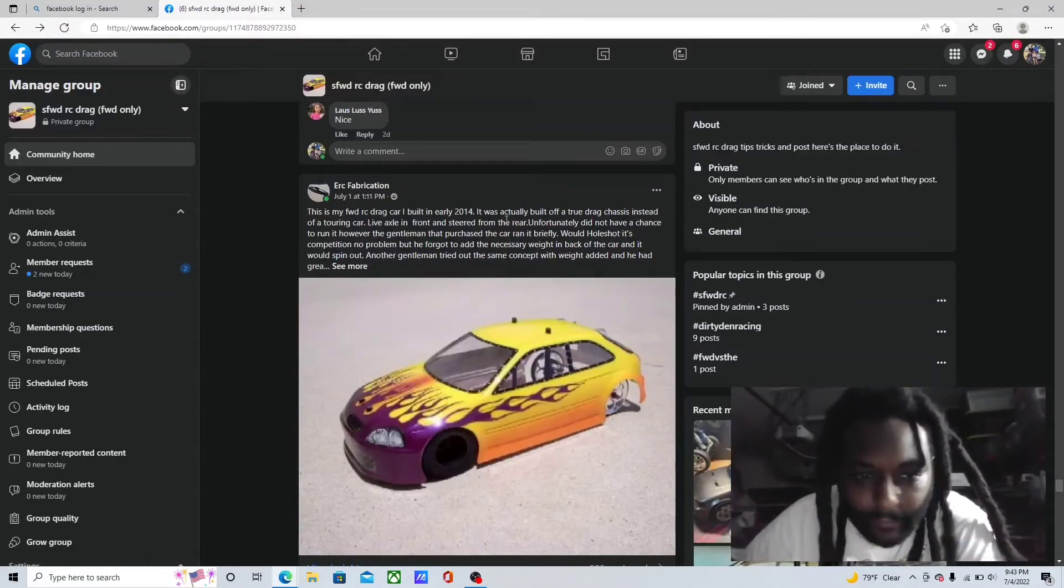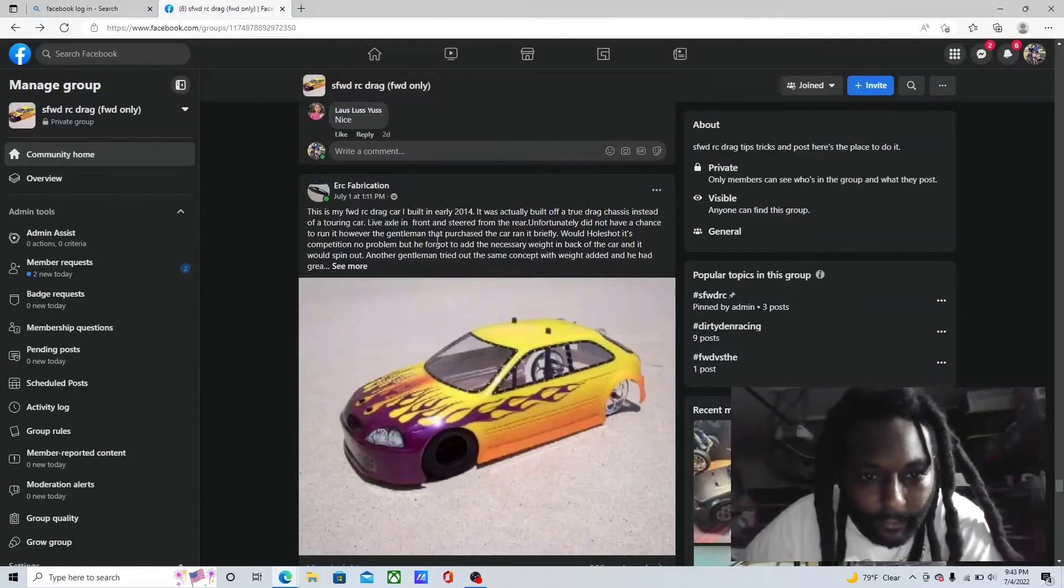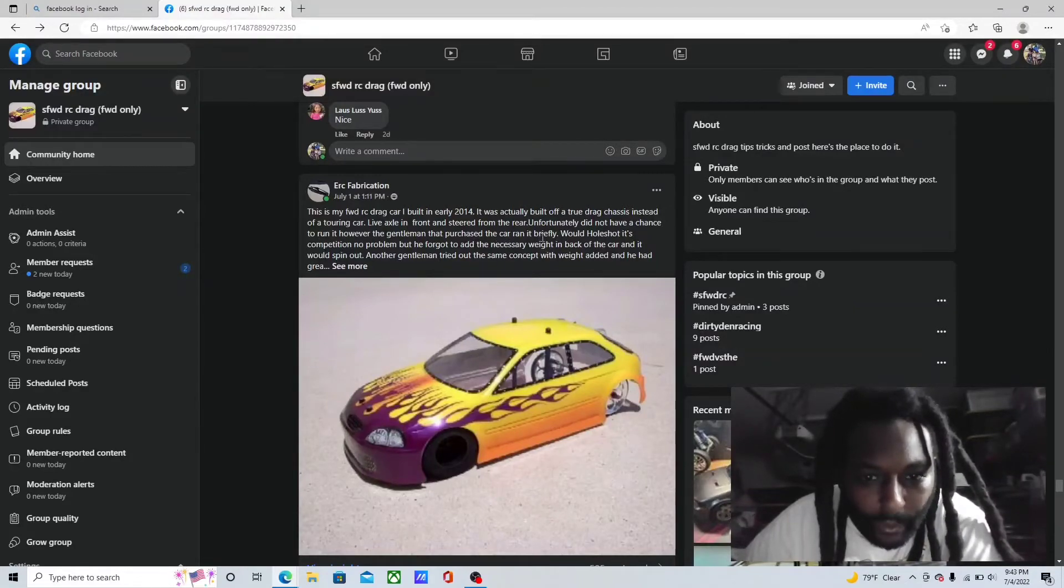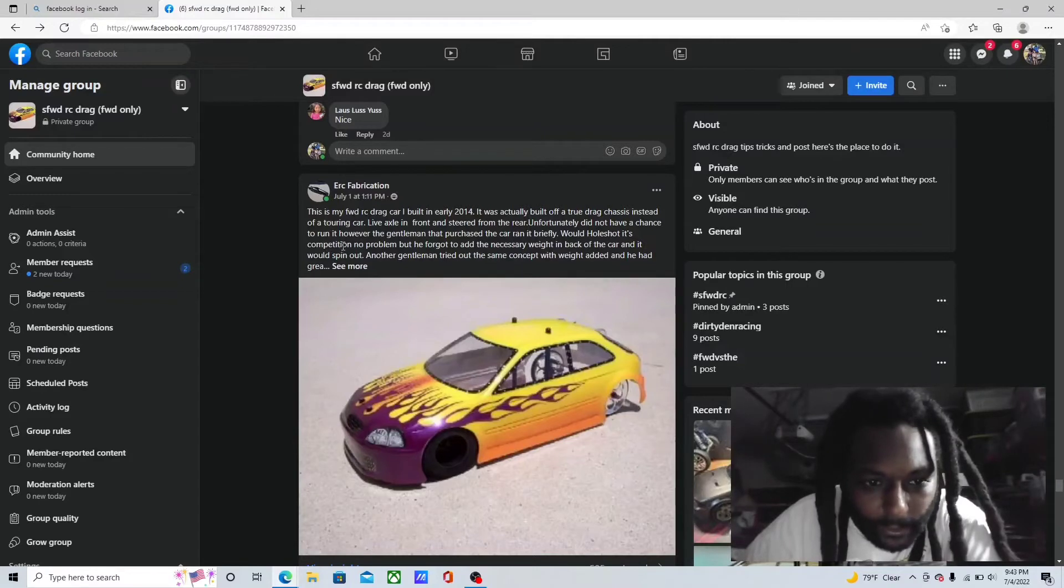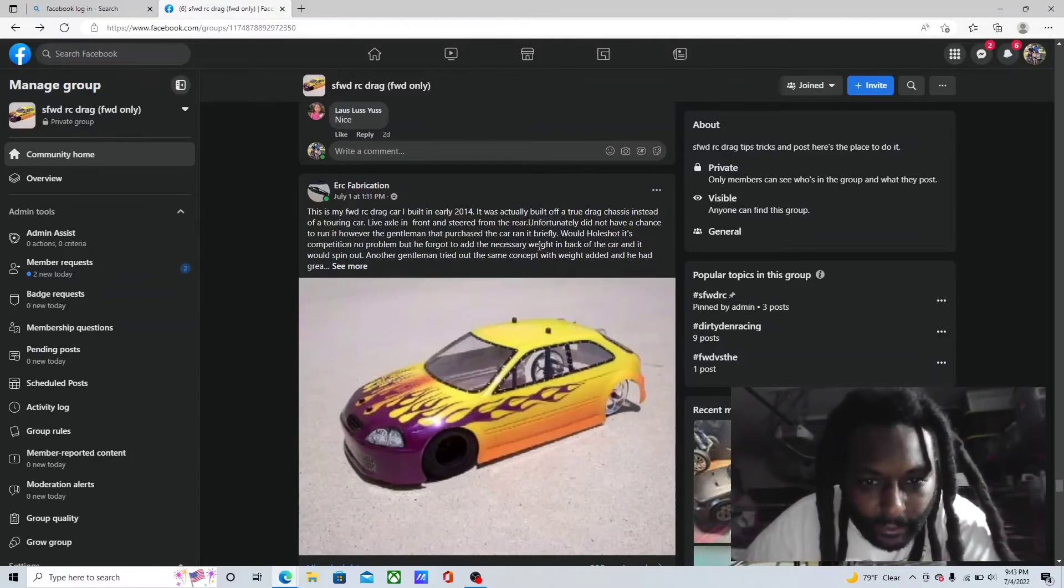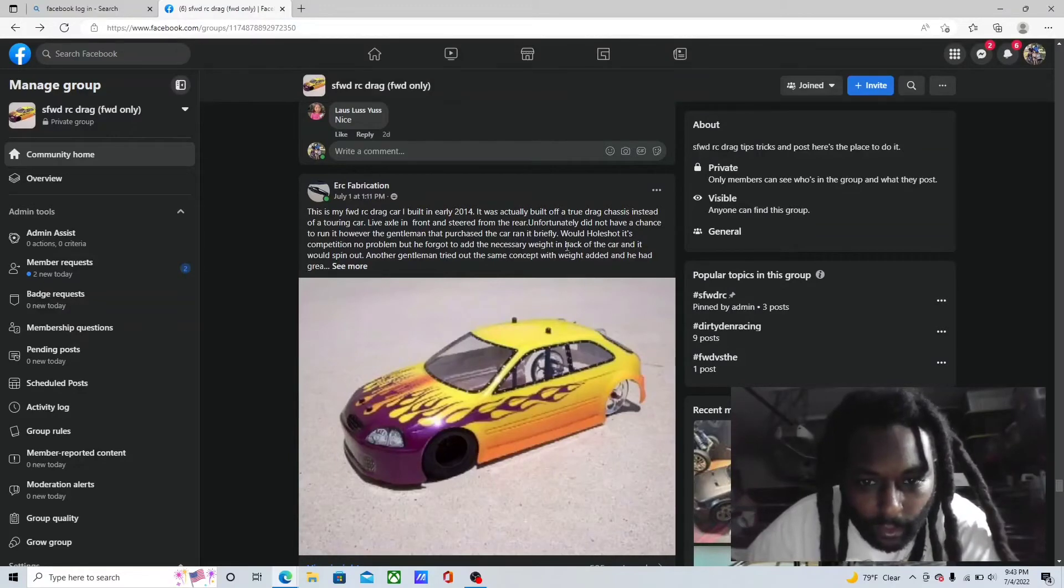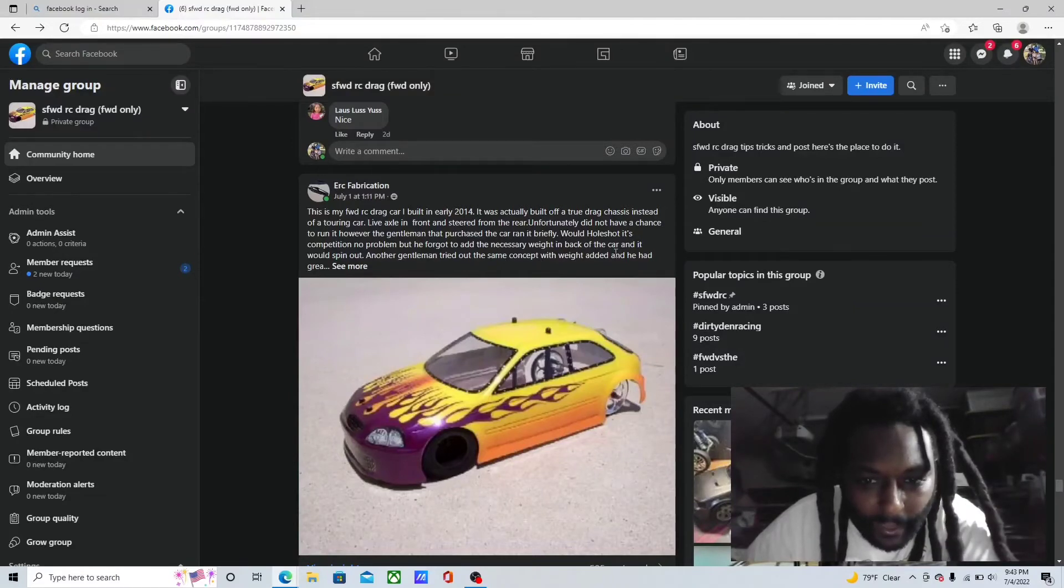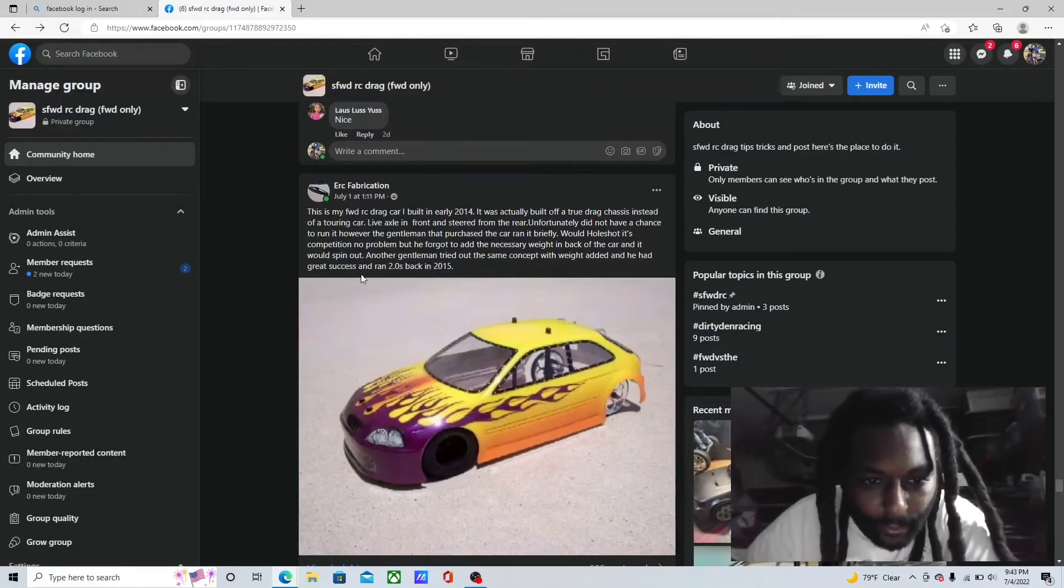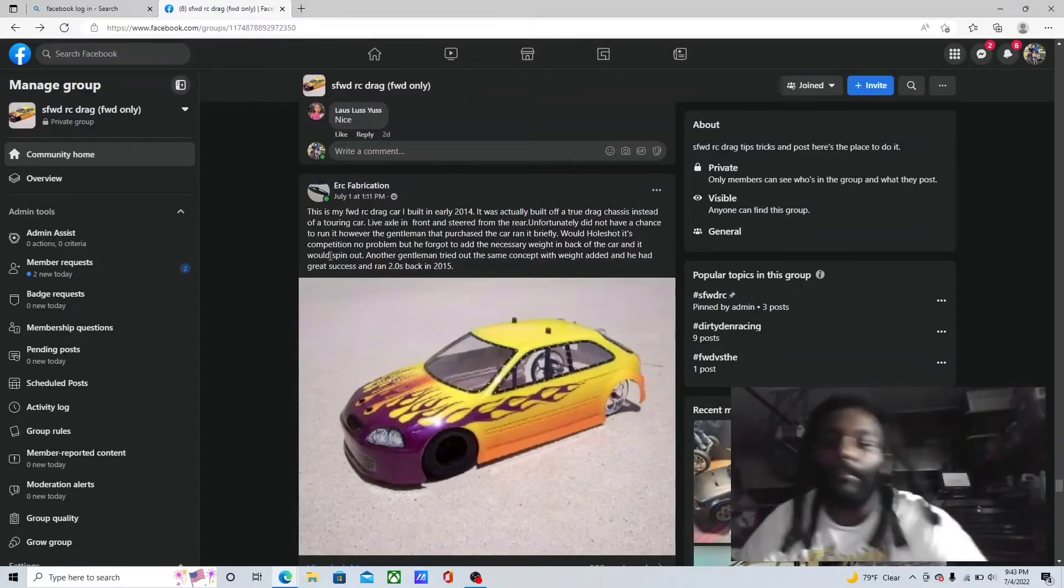Did not have a chance to run it. However, the gentleman that purchased the car ran it briefly with whole shot is competition, no problem. But he forgot to add the necessary weight in the back of the car and it will spin out. Another gentleman tried out the same concept with weight at it, and he did great success and ran 2.0s back in 2015.